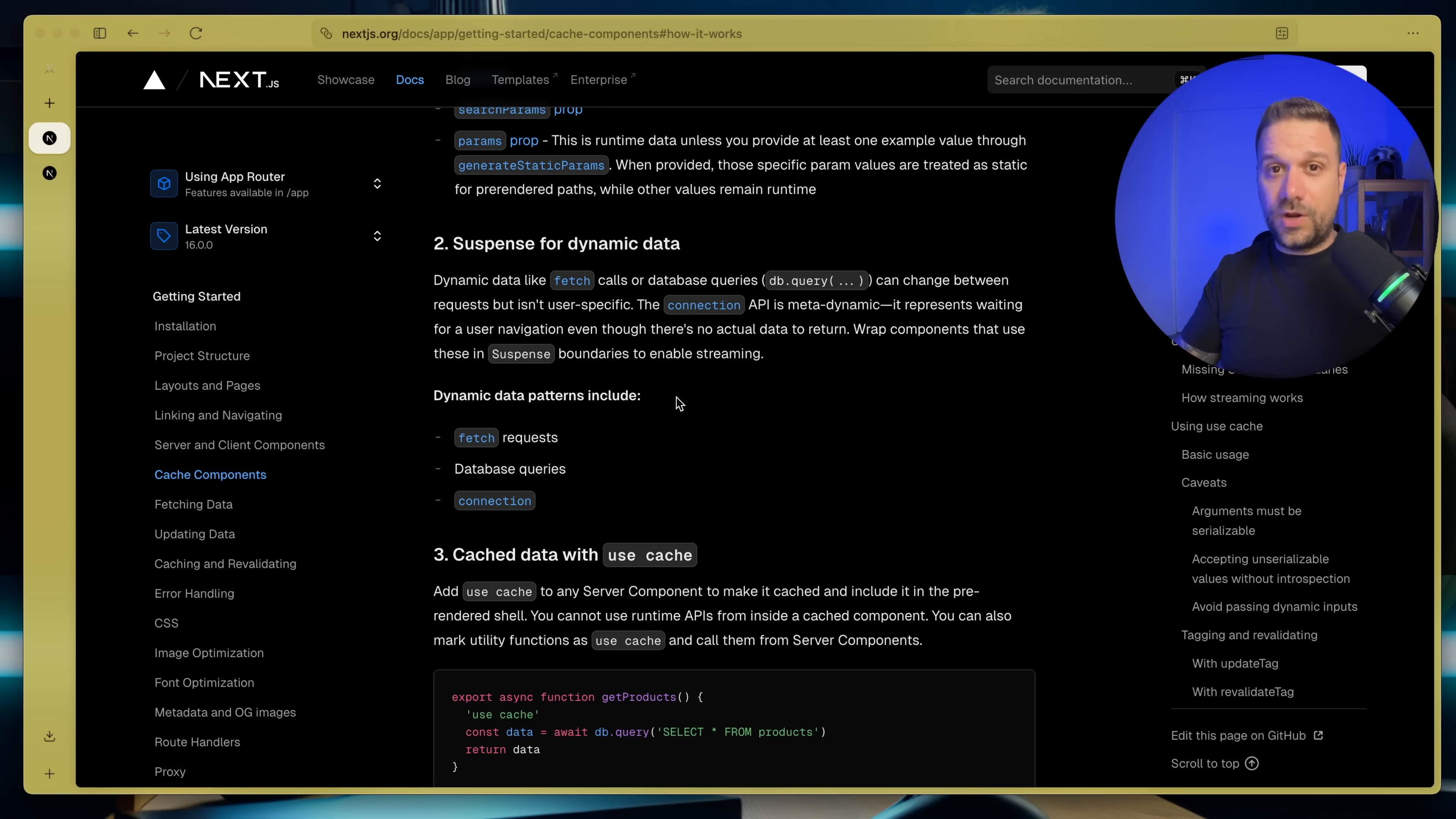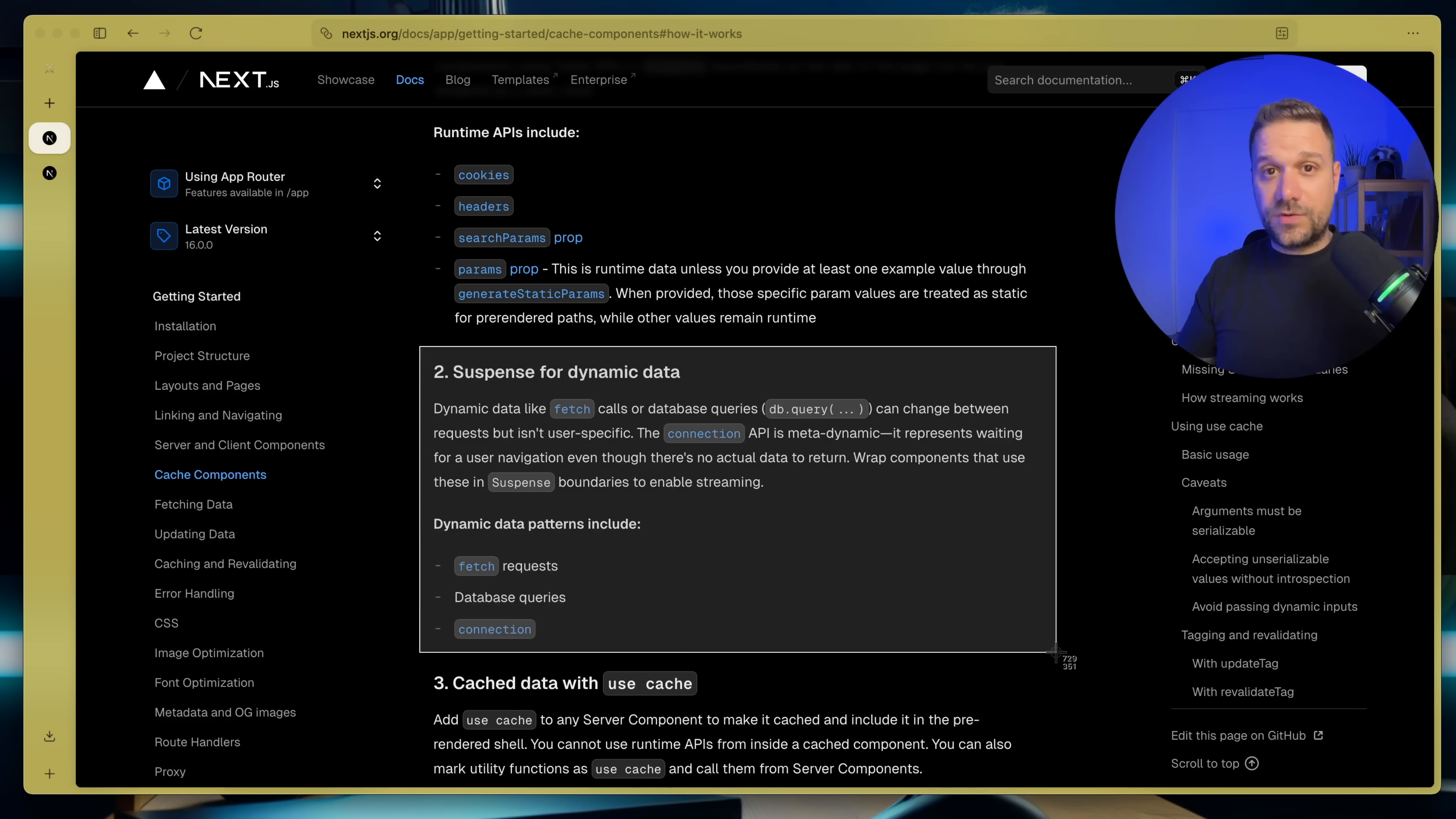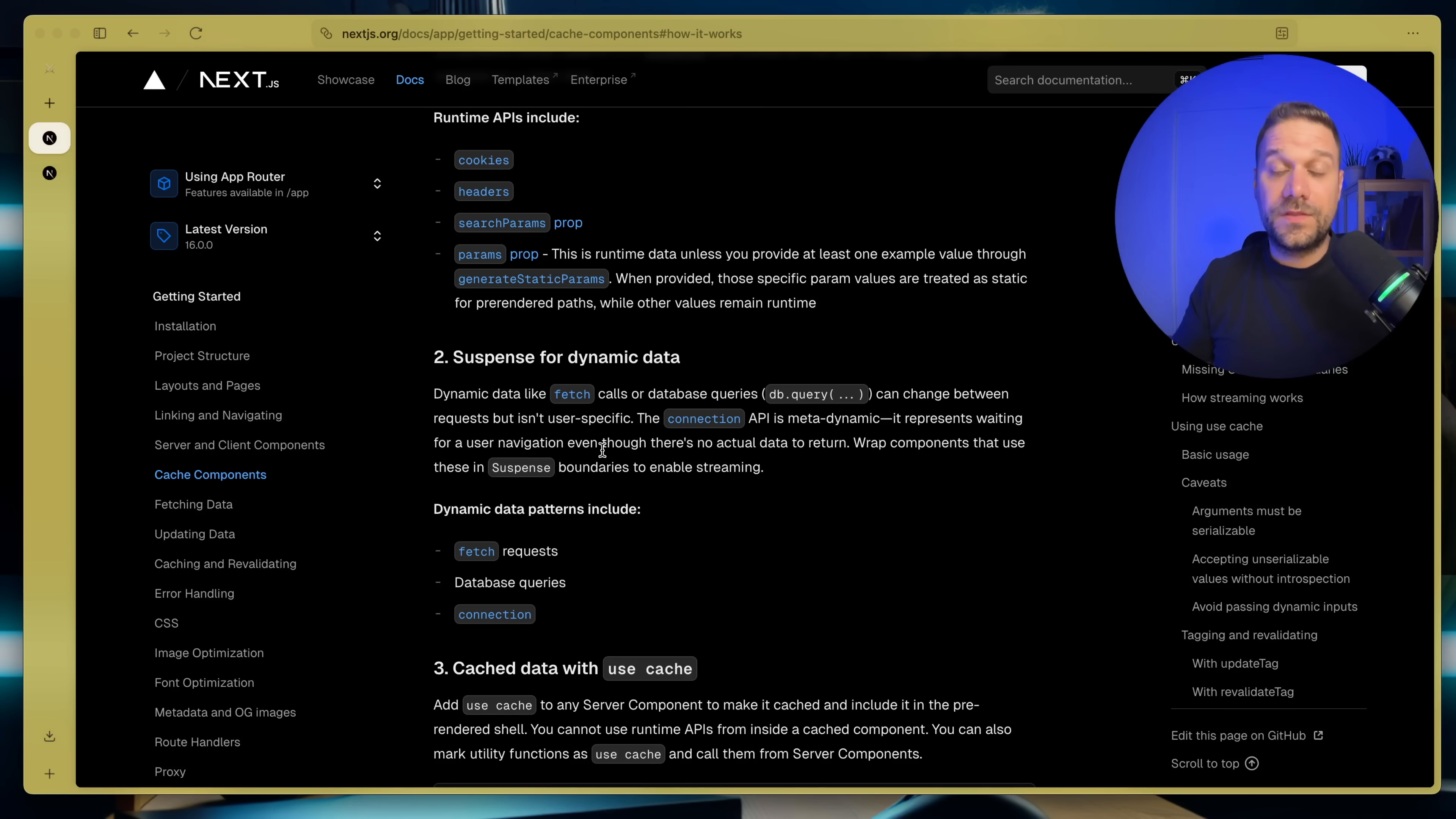part of our UI. And this right here is the main reason why we need to put that cache components to true inside of our Next.js config. Because now from Next.js 16, all dynamic data needs to have suspense around it in order for it to be cached. So we cannot just call any more data and put it on our page. There is actually a warning from Next.js and we need to put suspense. They're basically forcing us to put suspense on dynamic data.